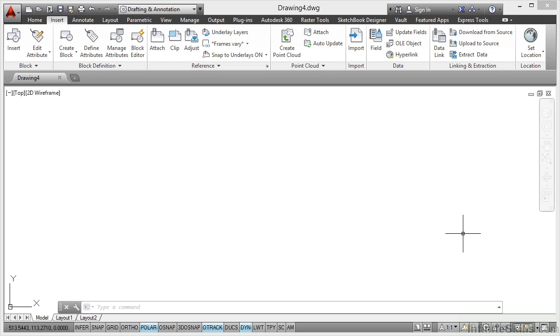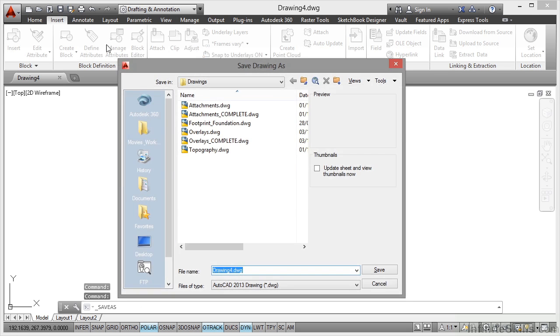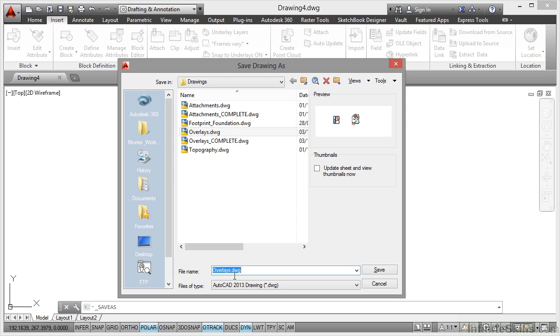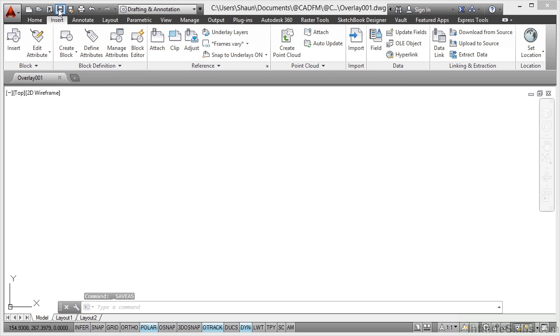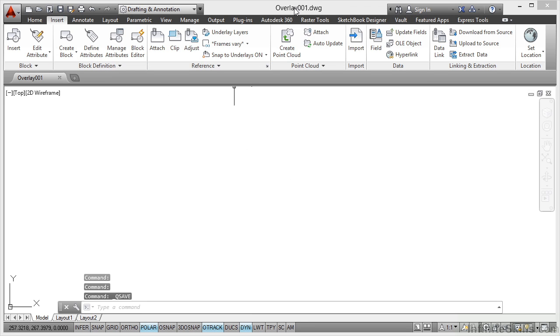So there's my blank drawing. Now one thing I'm going to do straight away is save it. So I'm going to do a save as and I'll save it to the same folder. Now we've already got a drawing called overlays. So we need to be careful. I'm going to call this overlay 001 so that I know the difference between the two. So just delete those bits there. Click on save. So that is called overlay 001. I'll just do a quick save like that just to make sure that the file name displays at the top of the screen.